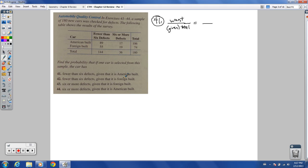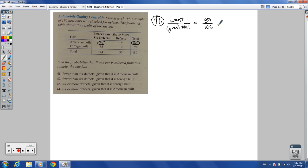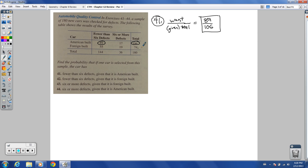How many total American-built cars do we have? We've got 106 American-built cars — that's my given total. What I want: fewer than six defects, which is 89 American-built cars with fewer than six defects. Is 89 over 106 reducible? 89 is a prime number, so that's not reducible. Final answer: 89 over 106.